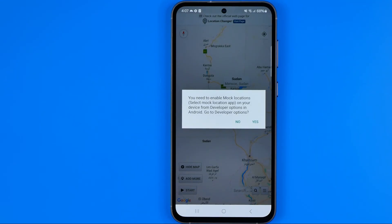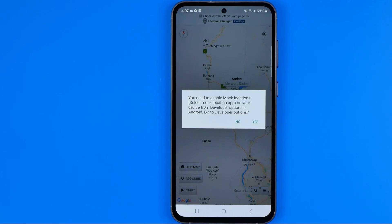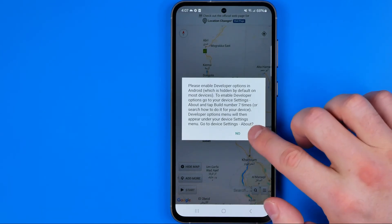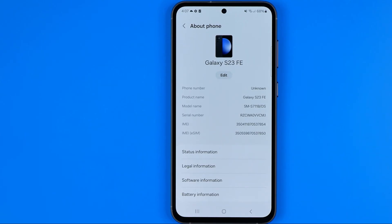If you open up Location Changer for the first time on your device, it will say that you need to enable mock locations on your device from developer options in the phone. If we hit yes and then yes again, we'll be taken to About Phone.